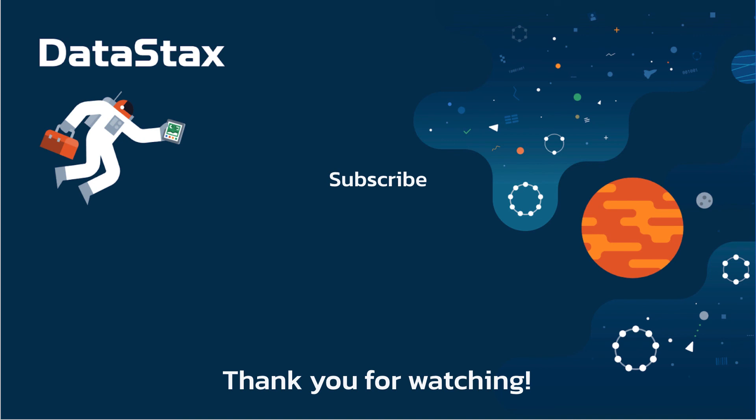If you have any questions or feedback, you can leave a comment below or email us at pulsarquestions@datastax.com. That will go to the Pulsar team here at Datastax. We hope to hear from you.